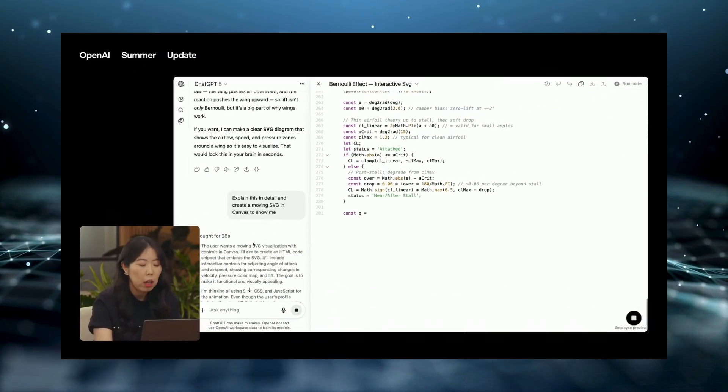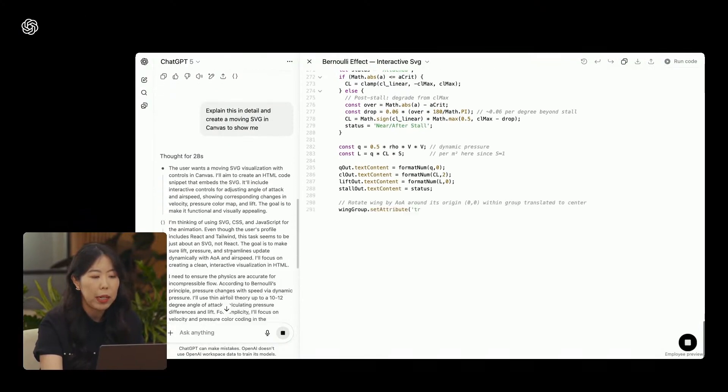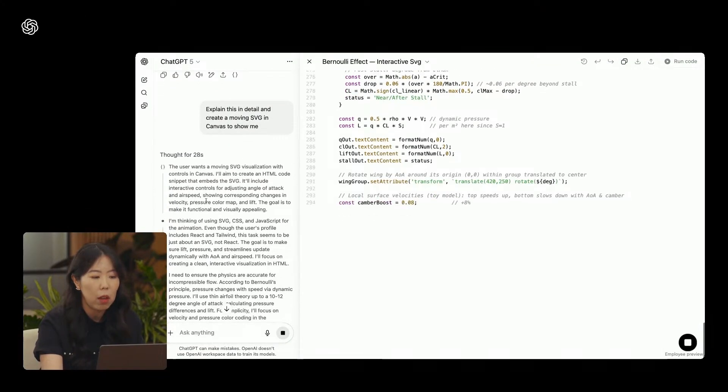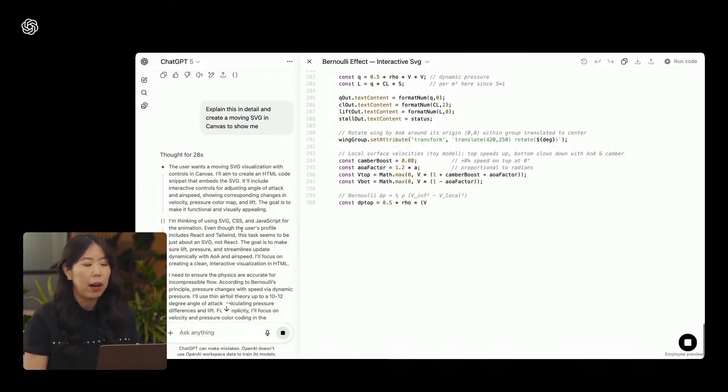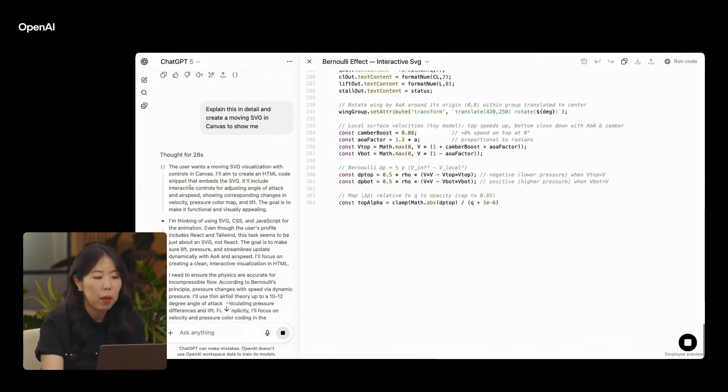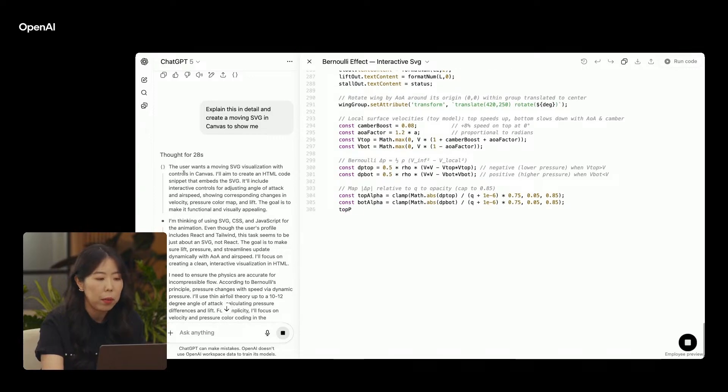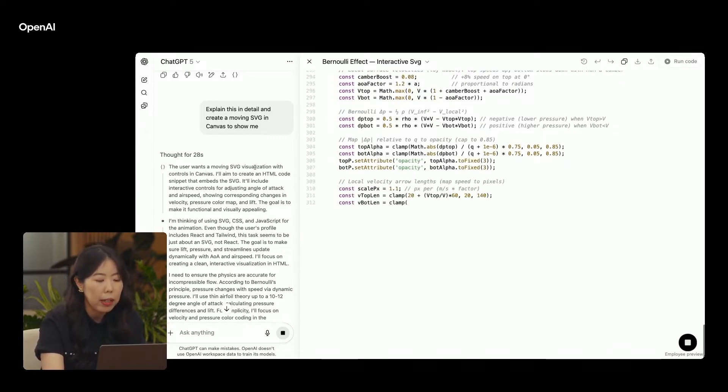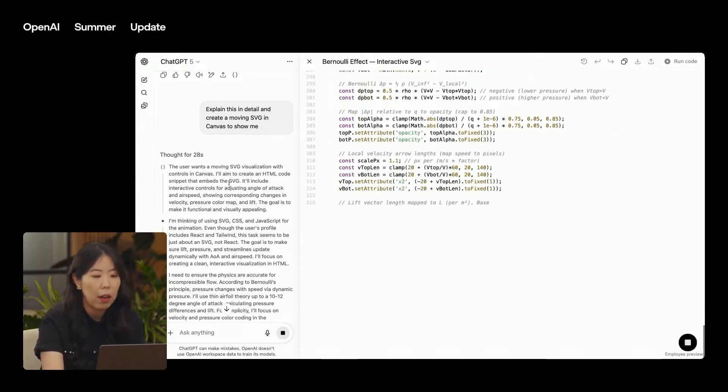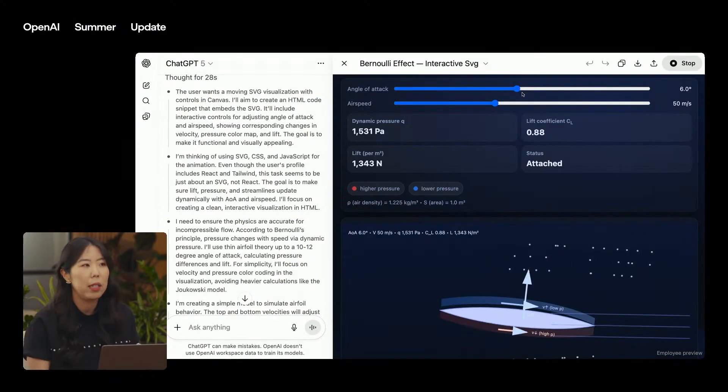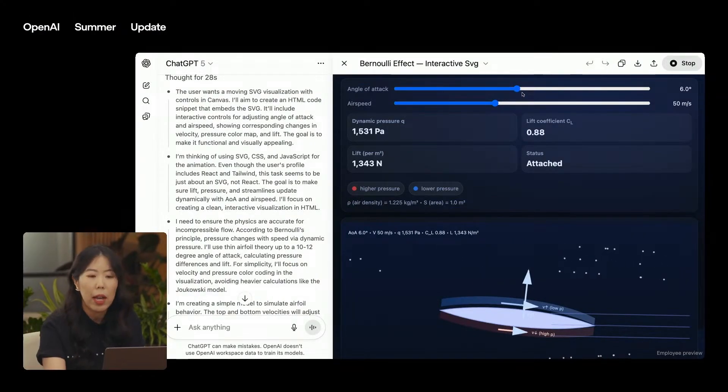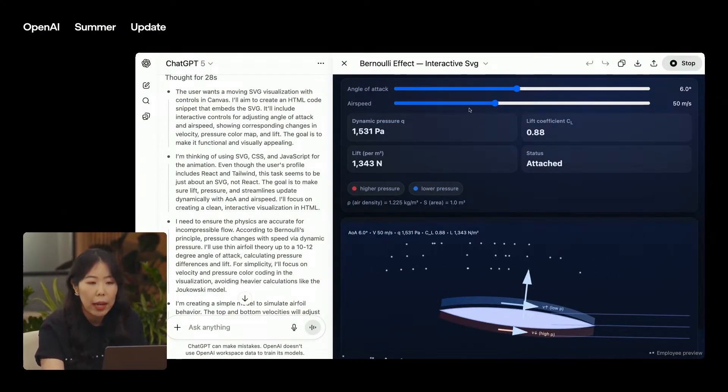In the launch demo, GPT-5 built a French website with perfect pronunciation, analyzed images you upload, and even interacted with a live camera feed, like guiding you step-by-step while fixing a bike. It can't create videos yet, that's still Sora's domain, but it can watch a live feed and coach you in real time.